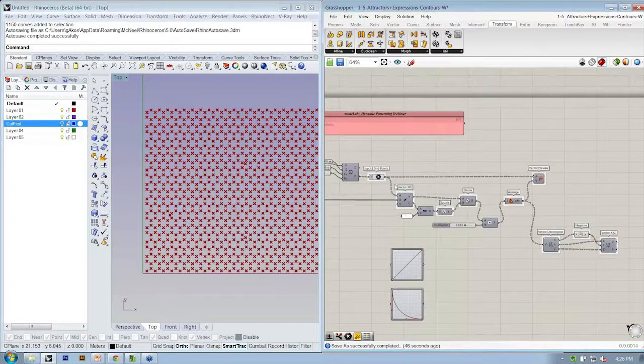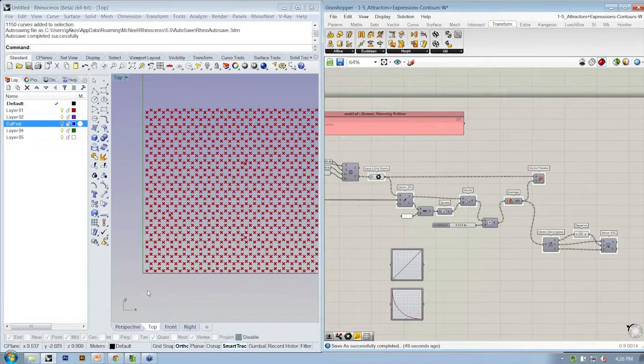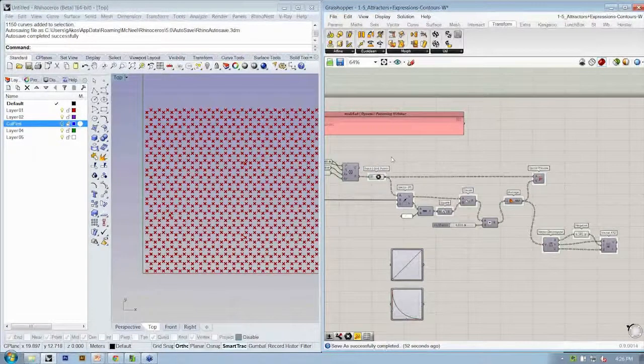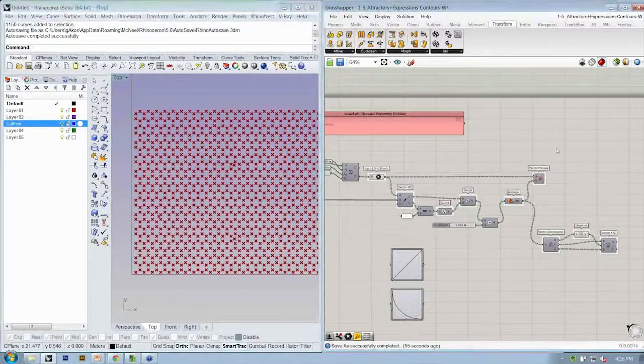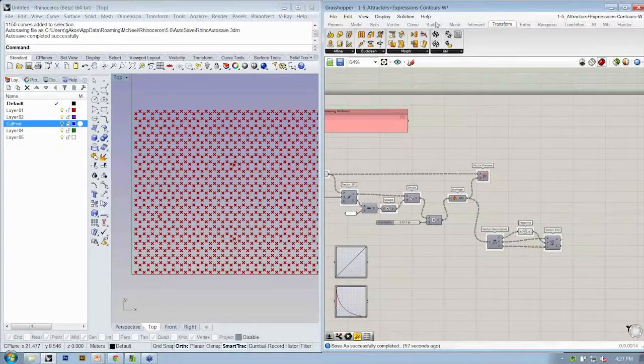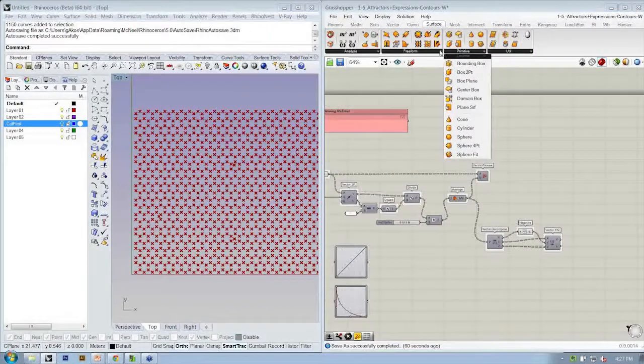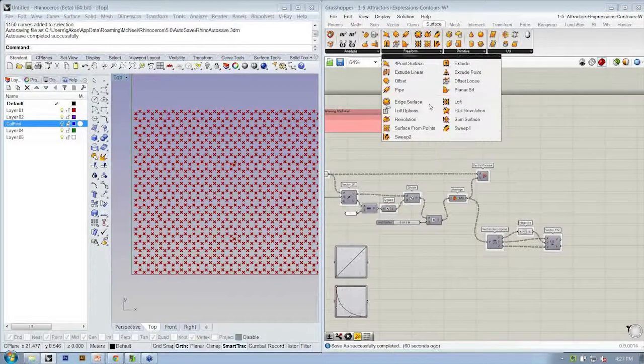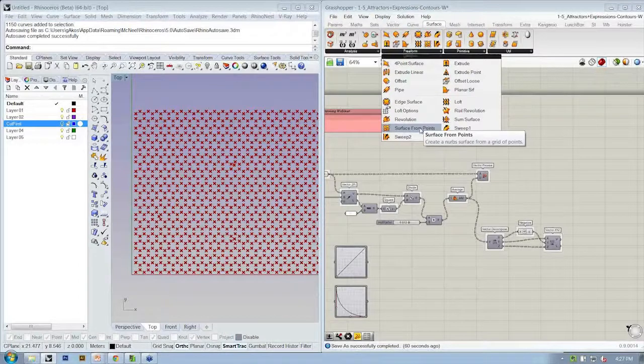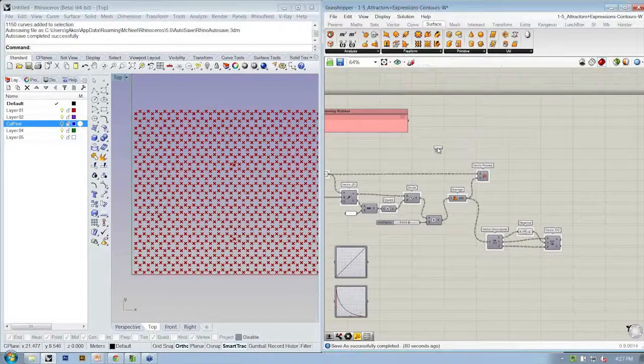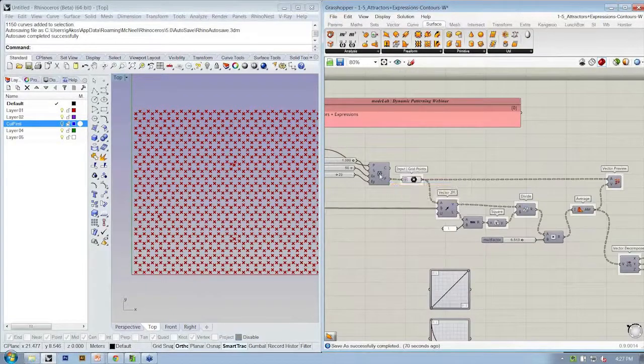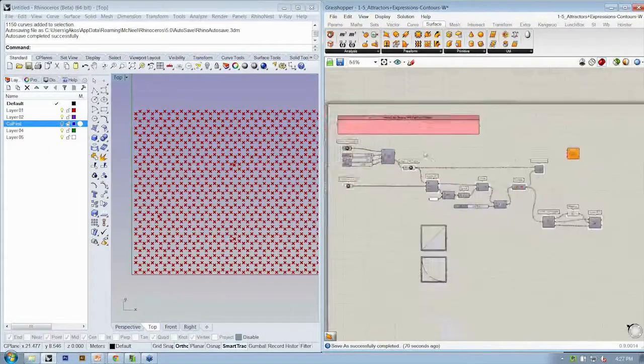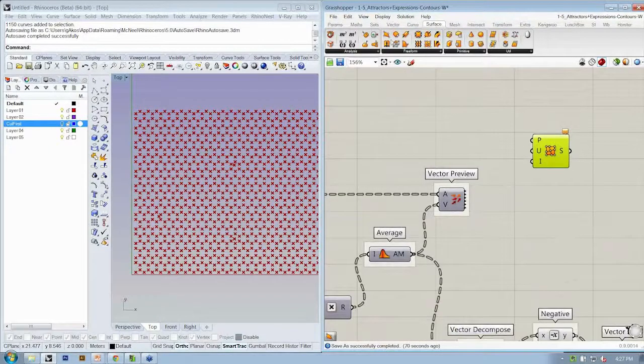All right, so I should be back to my vectors, which are here, being influenced by my attractor points. And I still, hopefully, I still have this down here in the file. Okay, so what we need to do is we need to go back from points into a surface. So if we have these points in space, we can recreate a surface from them by looking at the surface tab under freeform, surface from points. This creates a NURBS surface from a grid of points.